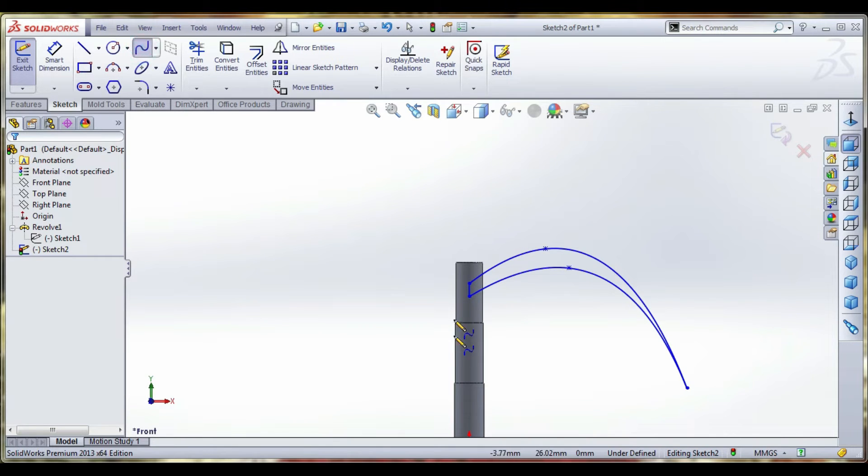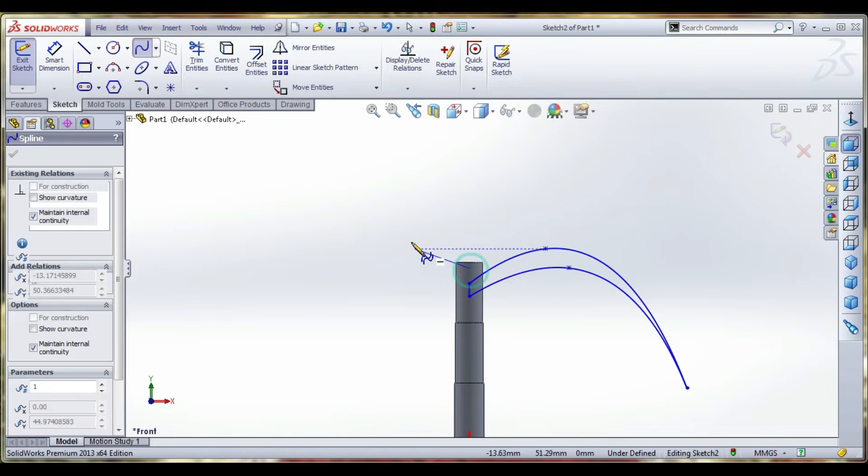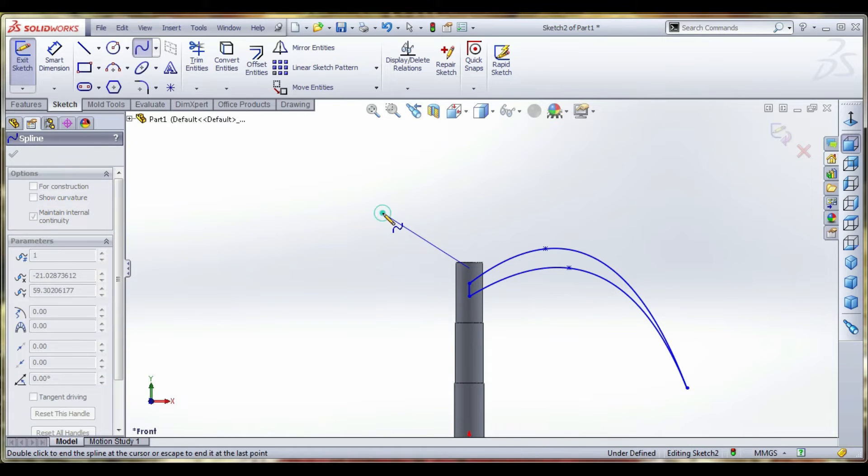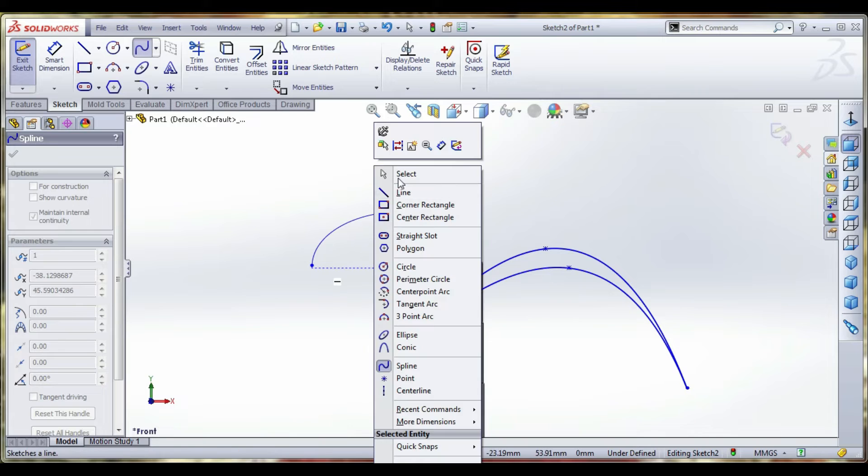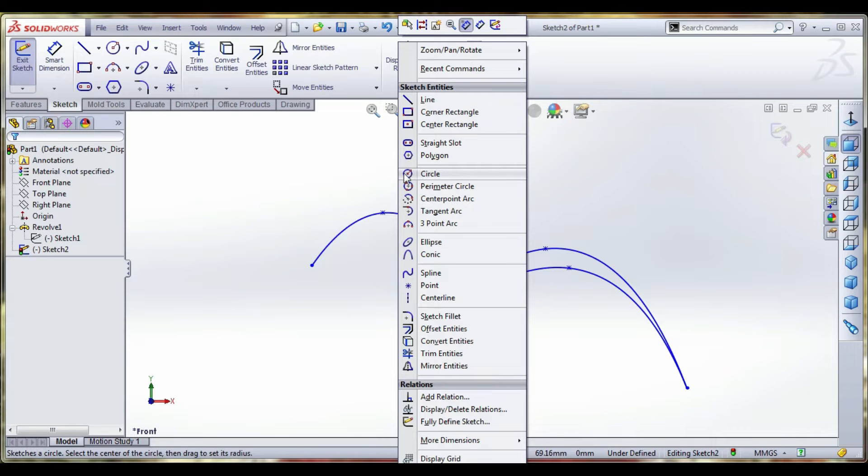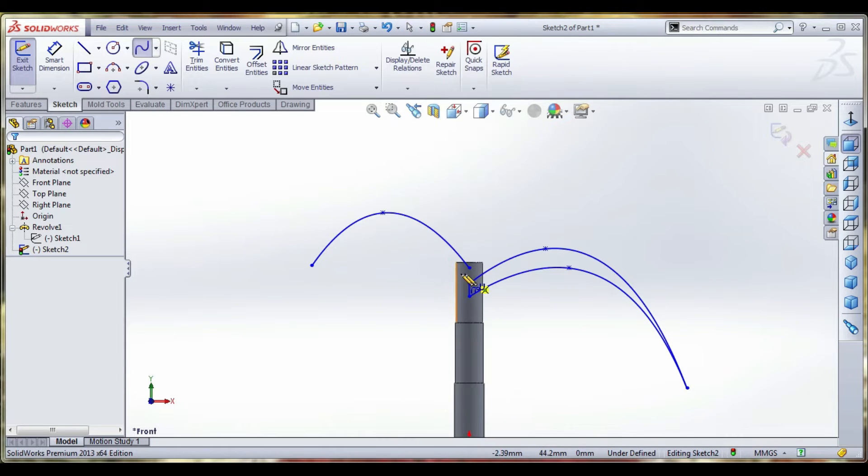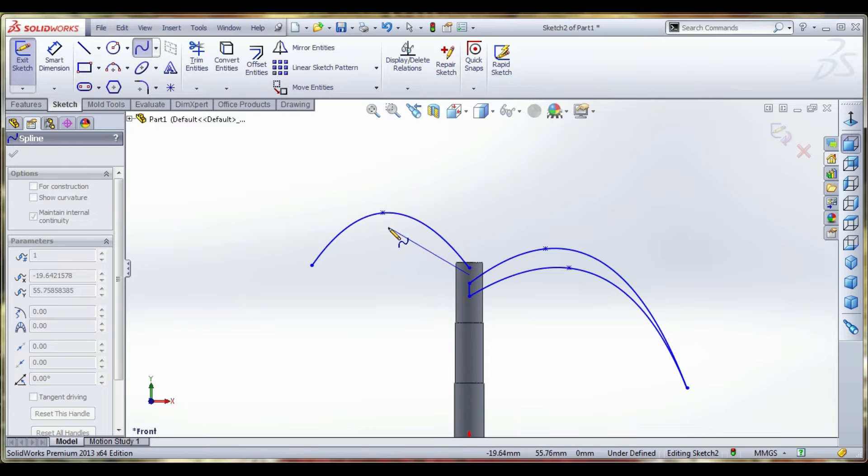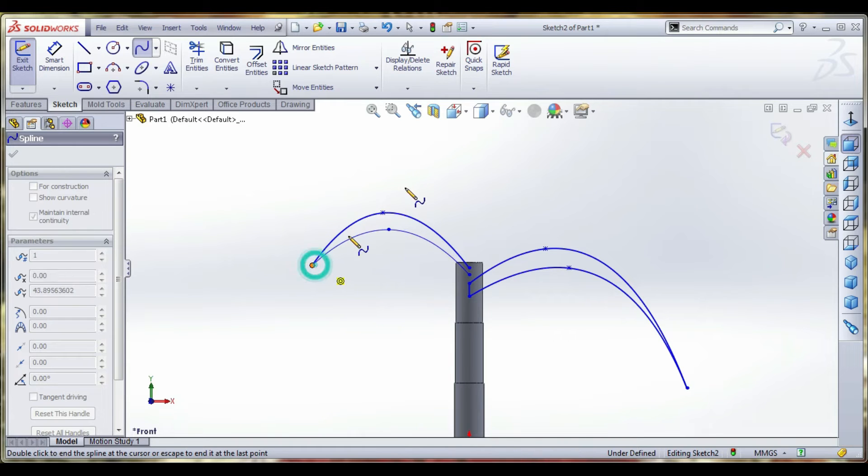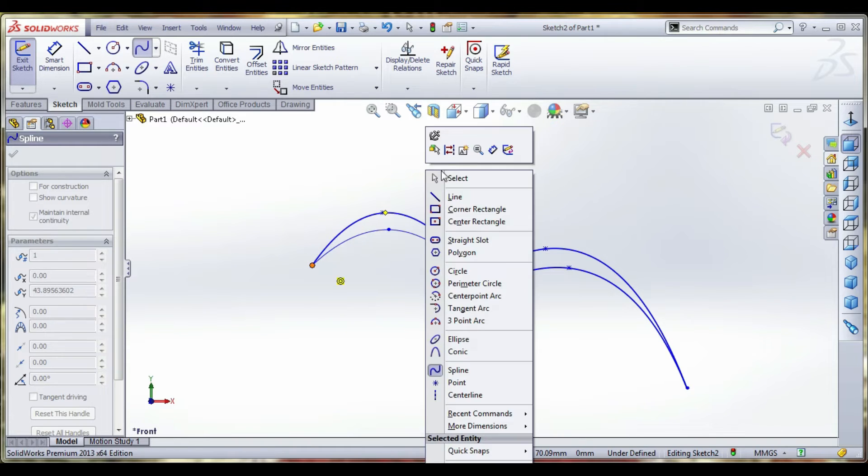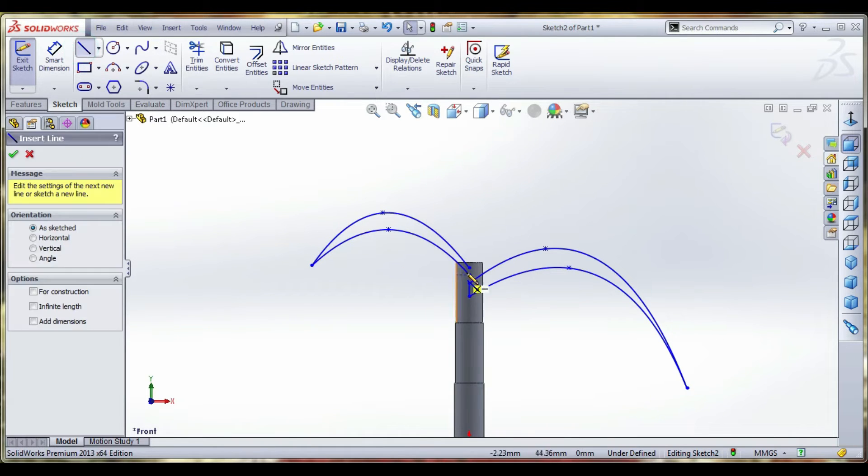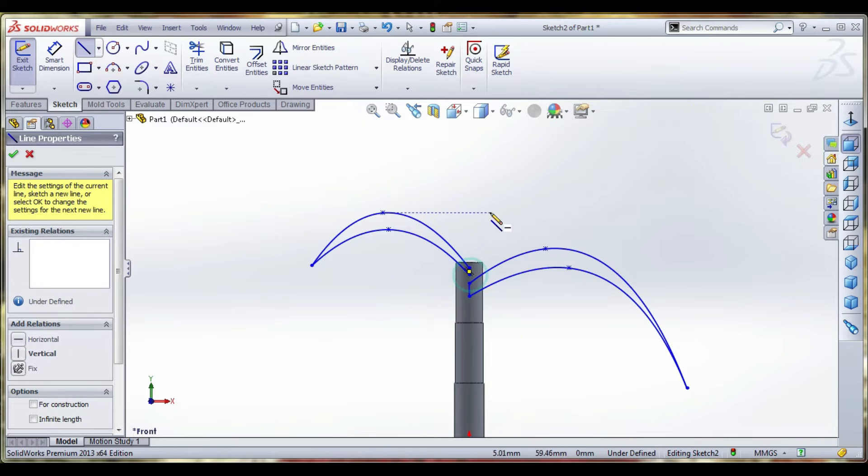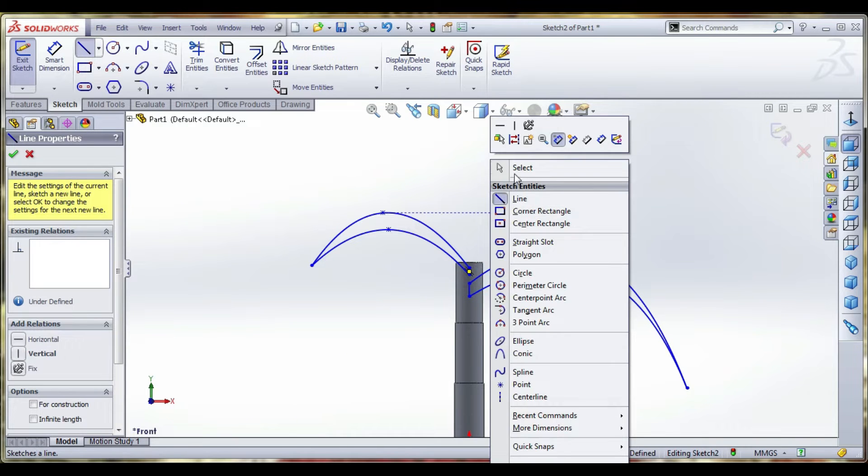Going to draw another leaf. Select spline, click and join the spline edges, and close the spline. The same method, we can draw many number of leaves.